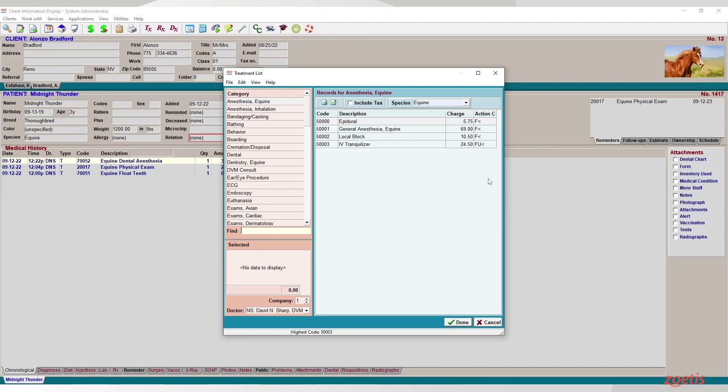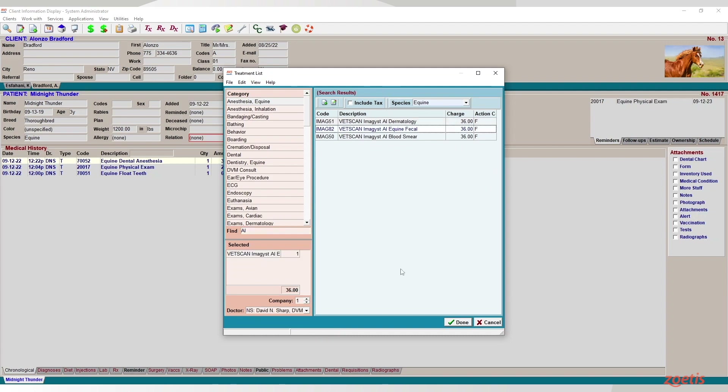In this case, we're going to enter the treatment code for an equine fecal egg count test for Midnight Thunder with patient ID 1417.